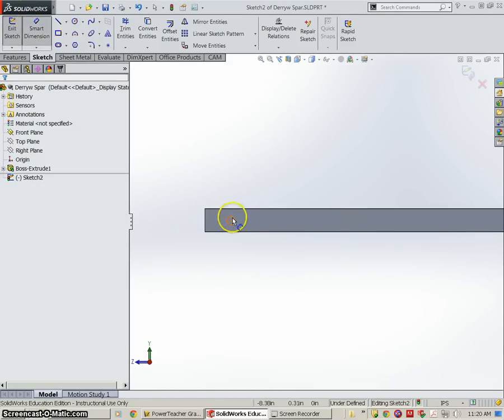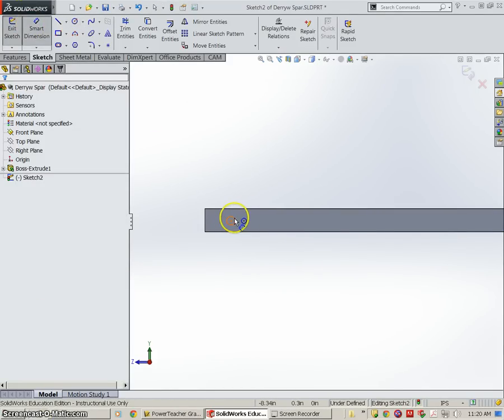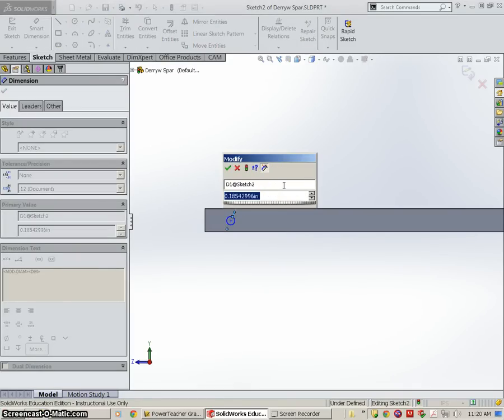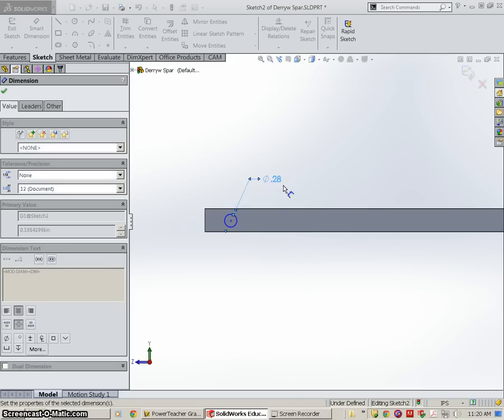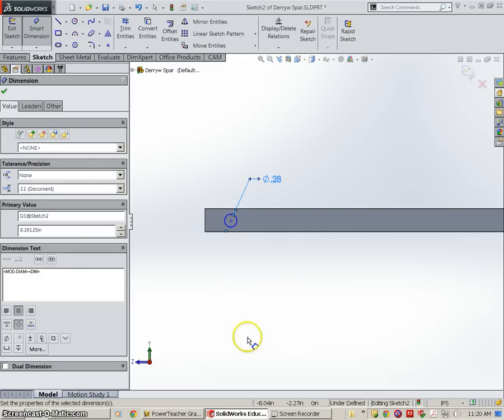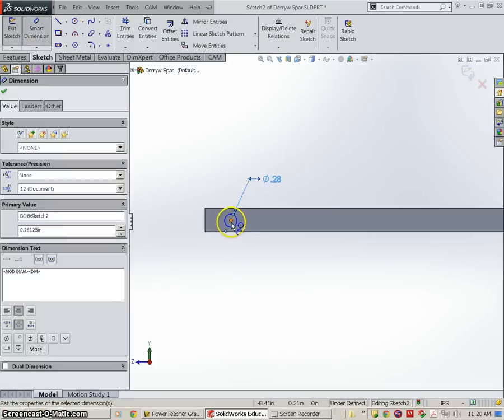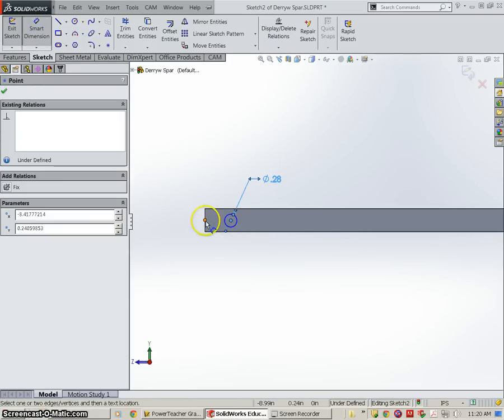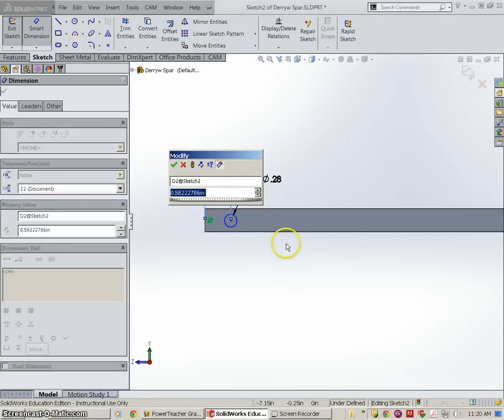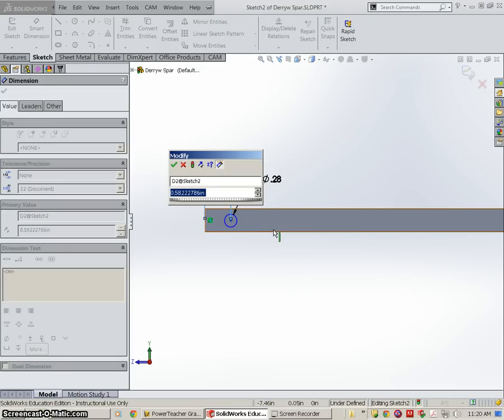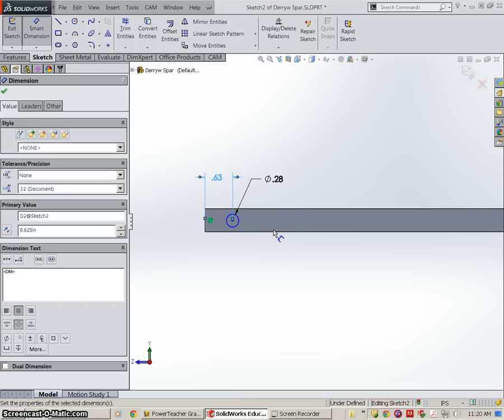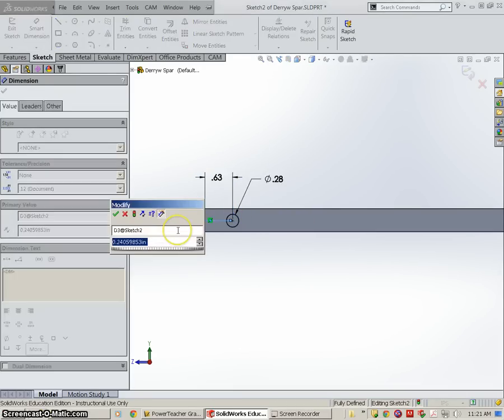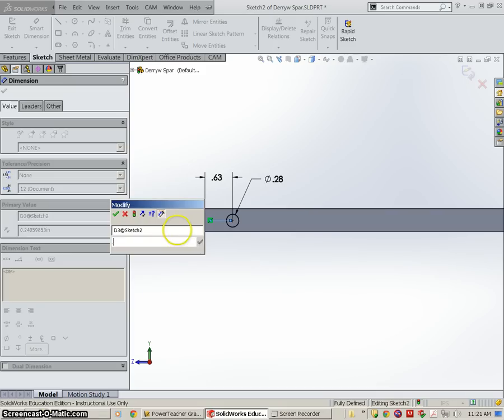Grab my smart dimension, and the diameter of this hole is going to be 9/32, so 9 divided by 32. Now I need to give it a location, and the hole's going to be, the center of the hole to the edge is going to be 5/8 of an inch, 5 divided by 8. And the center of the hole to the side is going to be 1/4 of an inch.